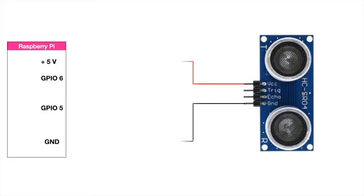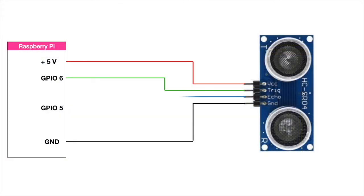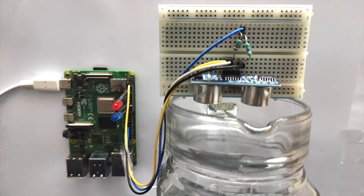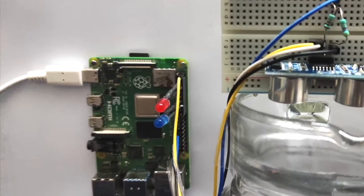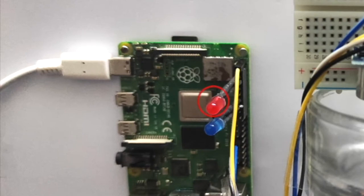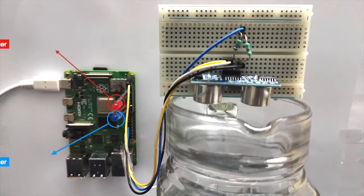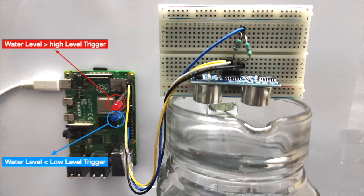Now interface the sensor with Raspberry Pi as per this connection diagram. For this demo I made these connections and placed the sensor on top of a jar which simulates a water tank. These LEDs connected to GPIO pins get actuated when the water is below low level trigger or above high level trigger.